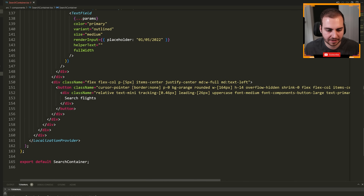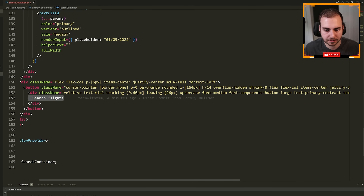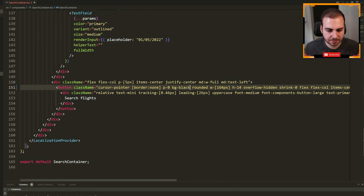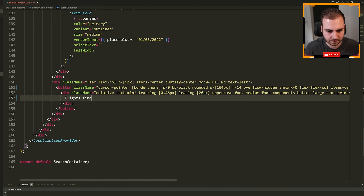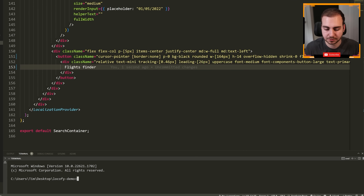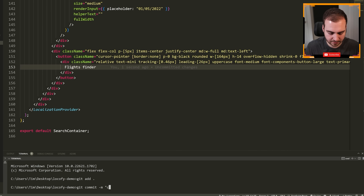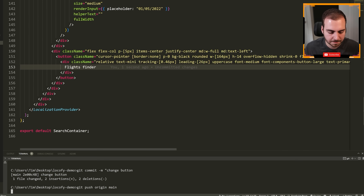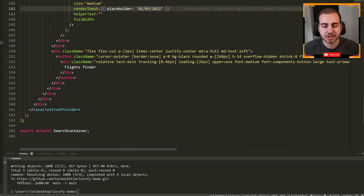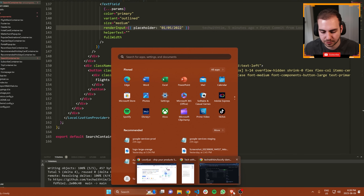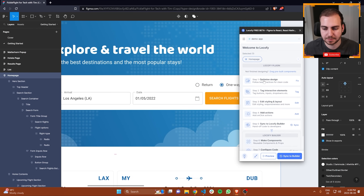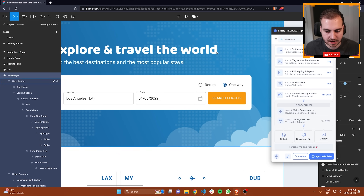I've just opened up the cloned project from my local machine. What I'm going to do is go to where I have this search flights button and change the color — rather than BG orange, I'll go with BG black — and then change the text to say flights finder. Now I'll make a commit saying change button and git push origin main. Now this will update the repository. So now that I've made a change here, let me go back to my Figma file and start making some changes in Figma, re-sync that with the builder, and then show you what happens in terms of conflict resolution.